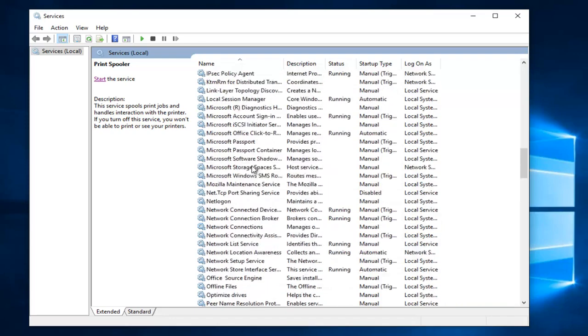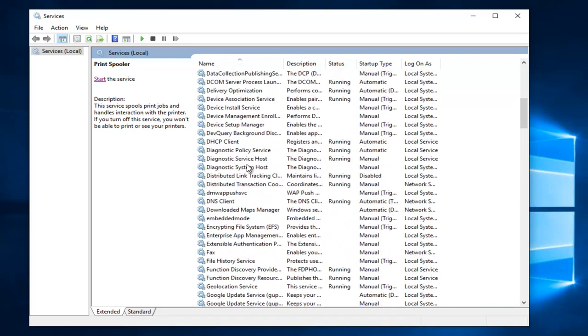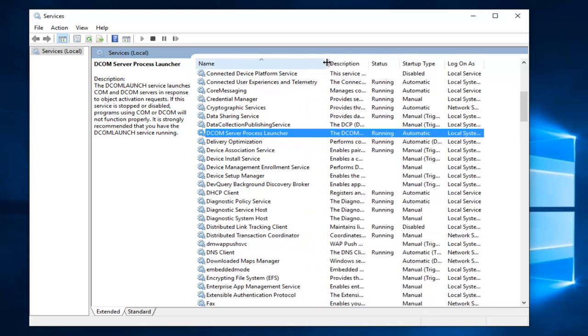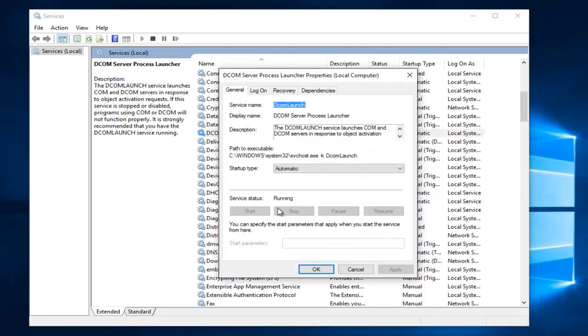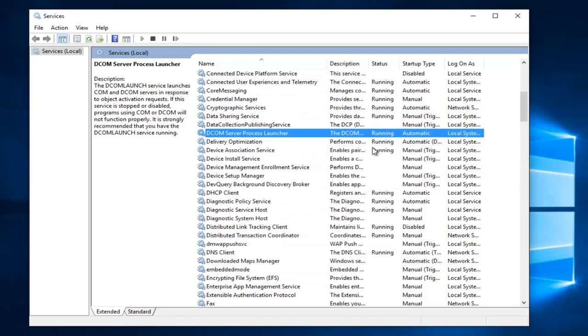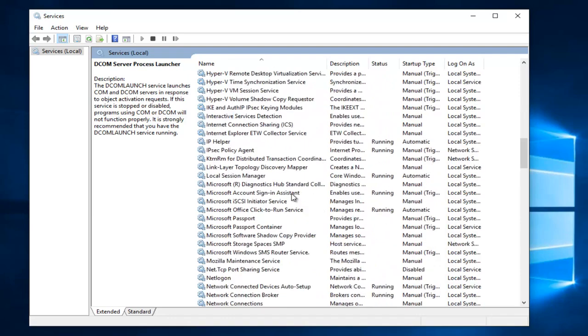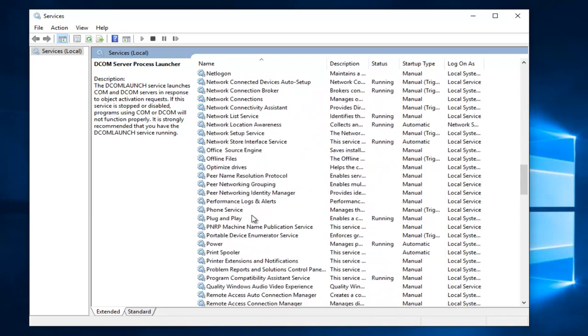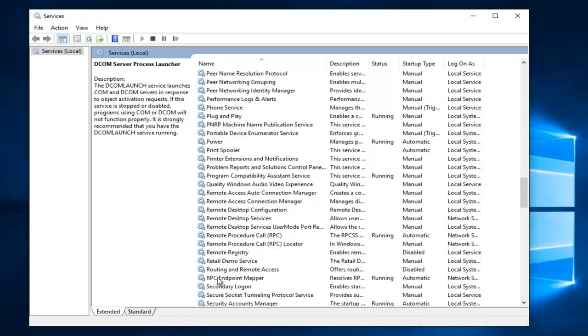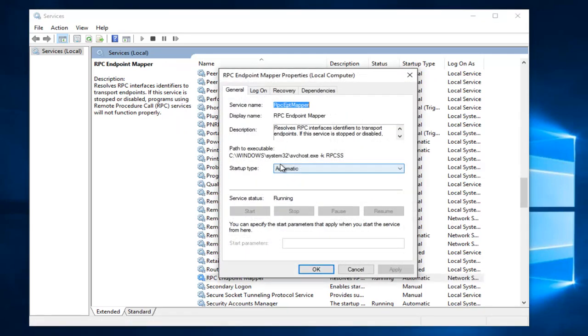So we scroll up here. Sure enough we have a DCOM server process launcher right here. Make sure this is also running as well. So you have to go and right click on it and then properties. Make sure that it is running and set to automatic. The same would go for the RPC endpoint mapper. There we go. And that should also be set to automatic and it should be running.